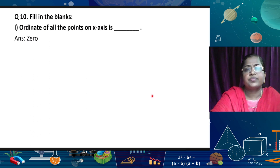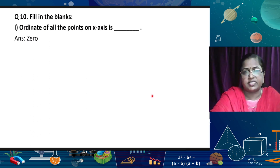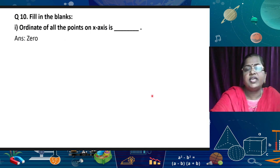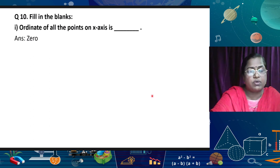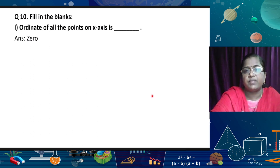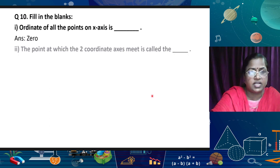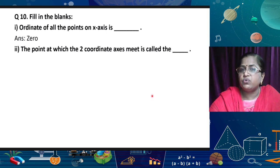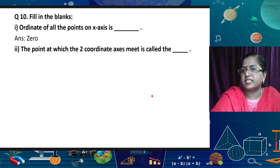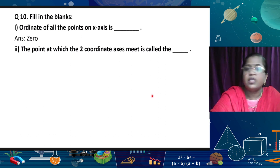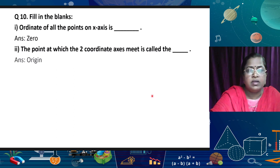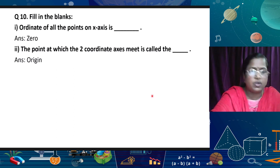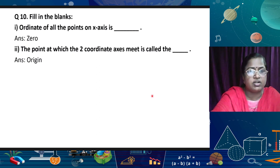In the same way: what is the abscissa of any point on the y-axis? If we are asking this, the abscissa is always 0, because any point lying on the y-axis has its x-coordinate equal to 0. So those points are (0, 1), (0, 2), (0, 3), etc. The second part: the point at which the two coordinate axes meet. The two coordinate axes — the horizontal x-axis and the vertical y-axis — intersect at the origin, and the coordinates of the origin are (0, 0).